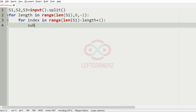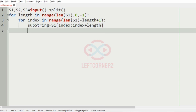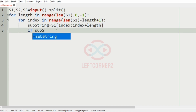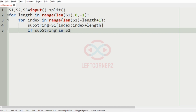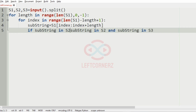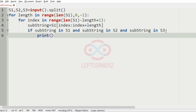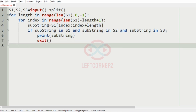We initialize the substring equal to s1[index : index + length]. Then we check whether the substring is in s2 and the substring is in s3. If the substring is present in all three strings, we print that substring and exit the loop. Otherwise, we print minus 1.